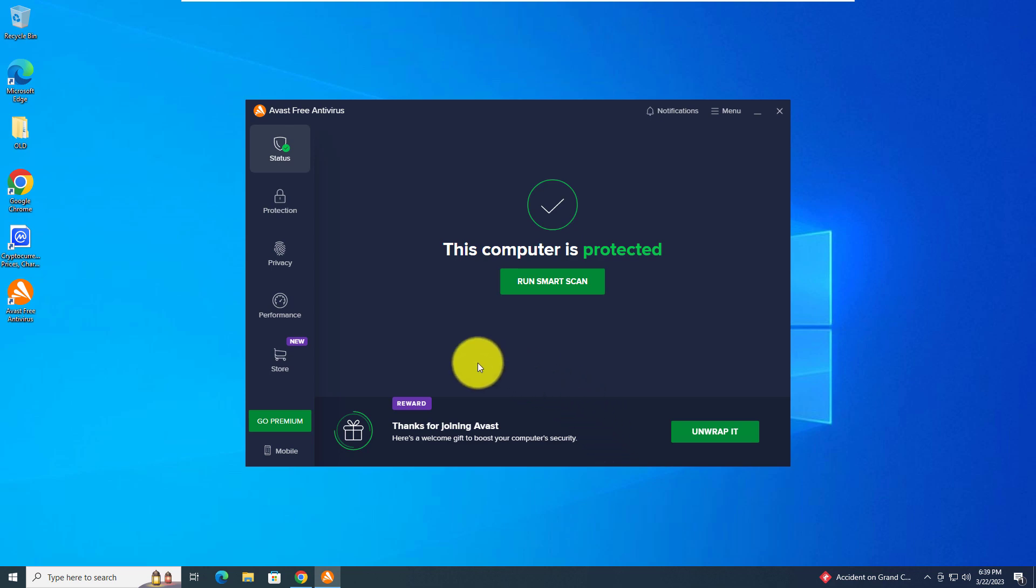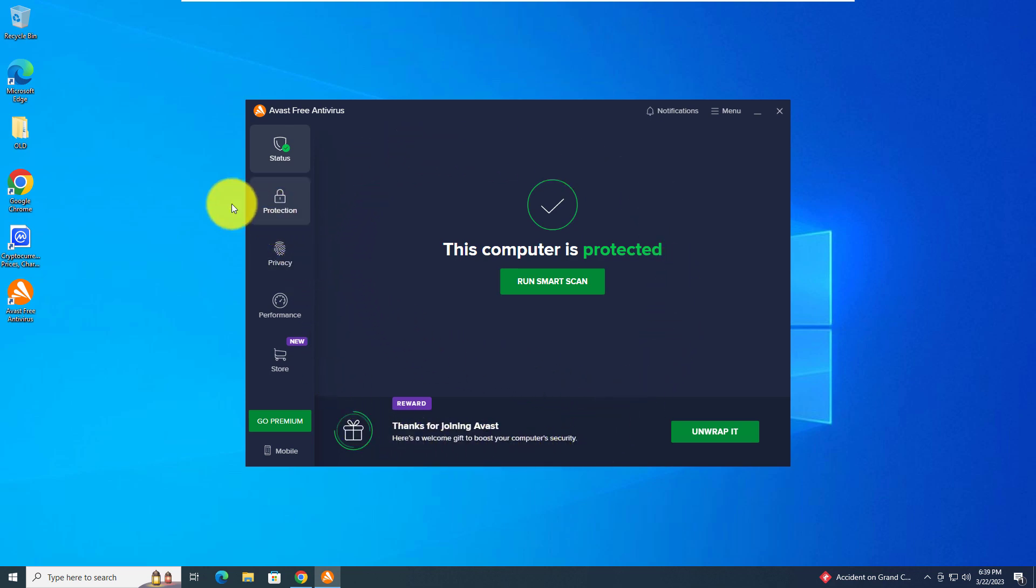You are officially set up and protected from viruses and malware and hackers.